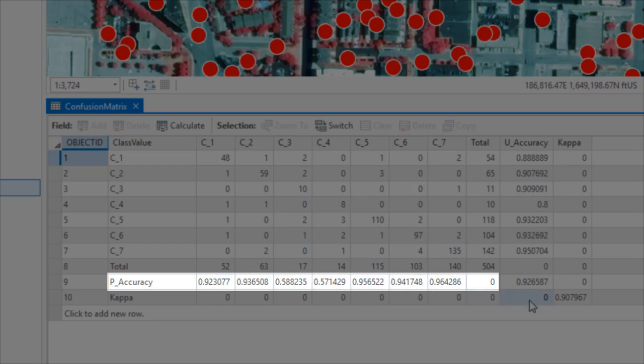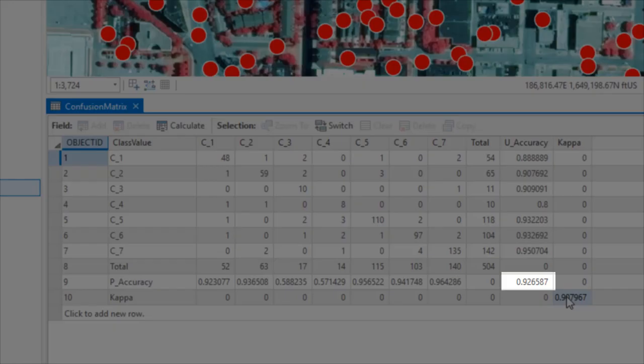Finally, there's the measure of the overall accuracy, which in this case is approximately 93%.